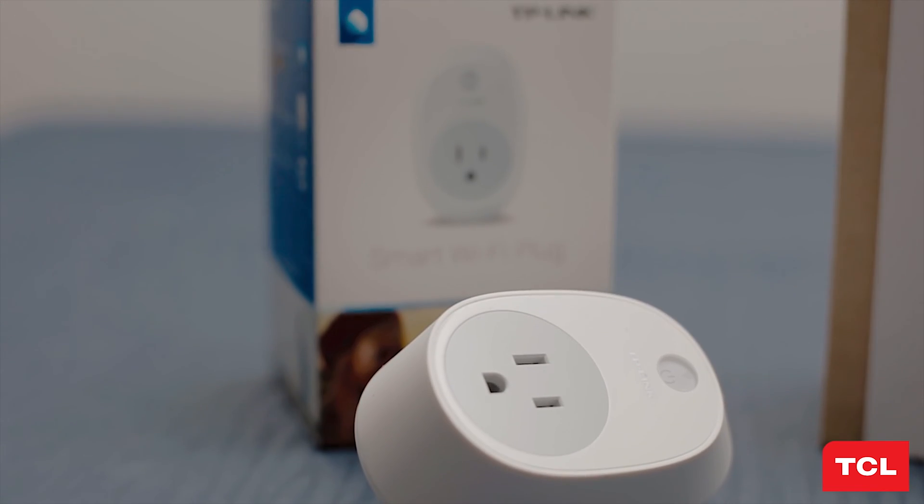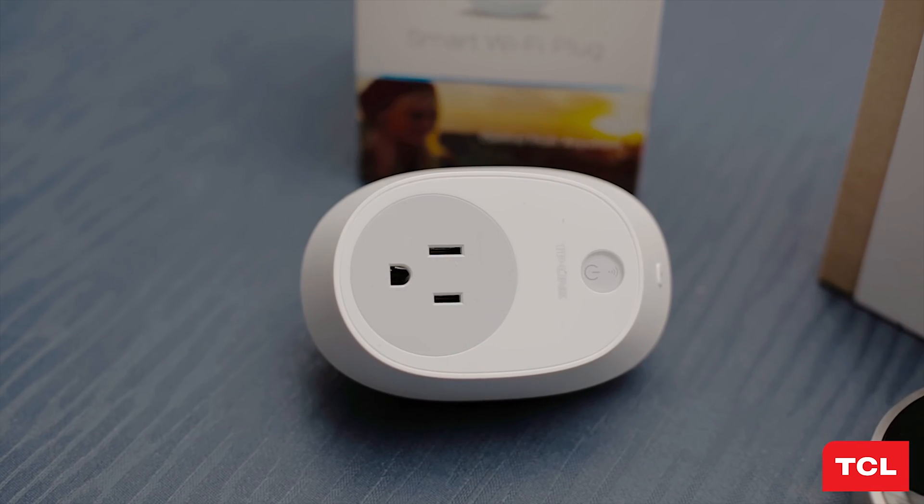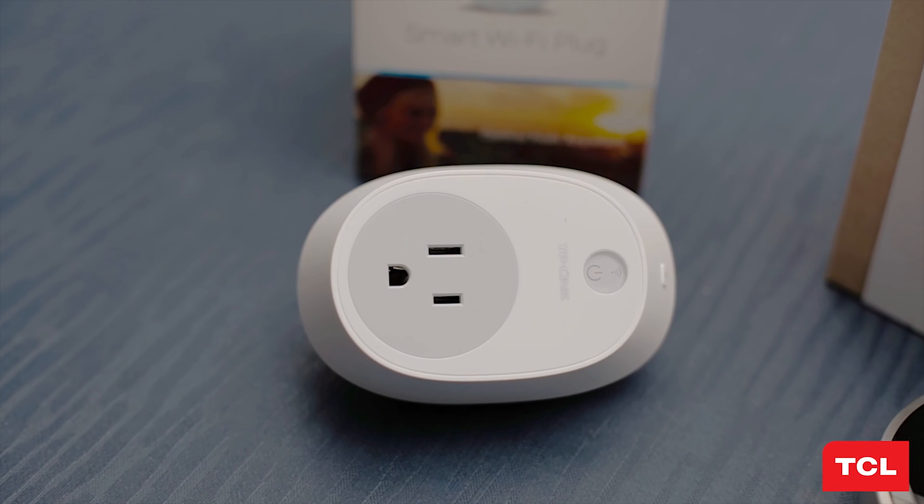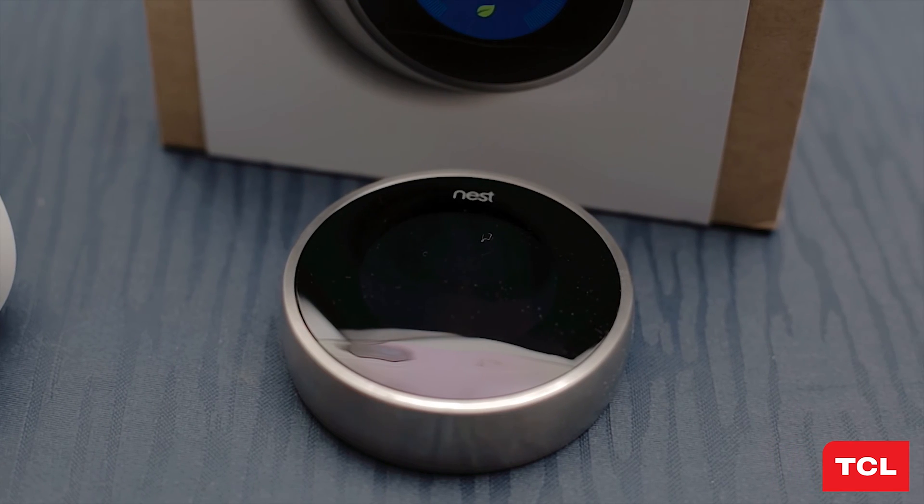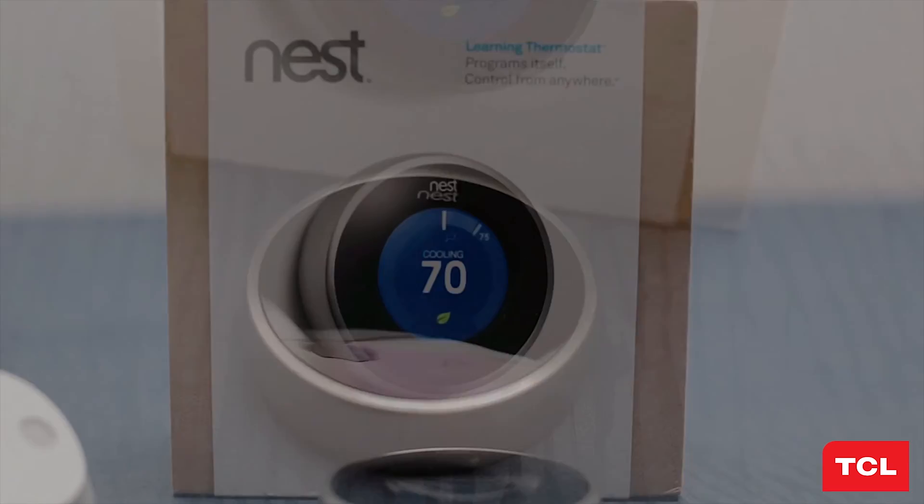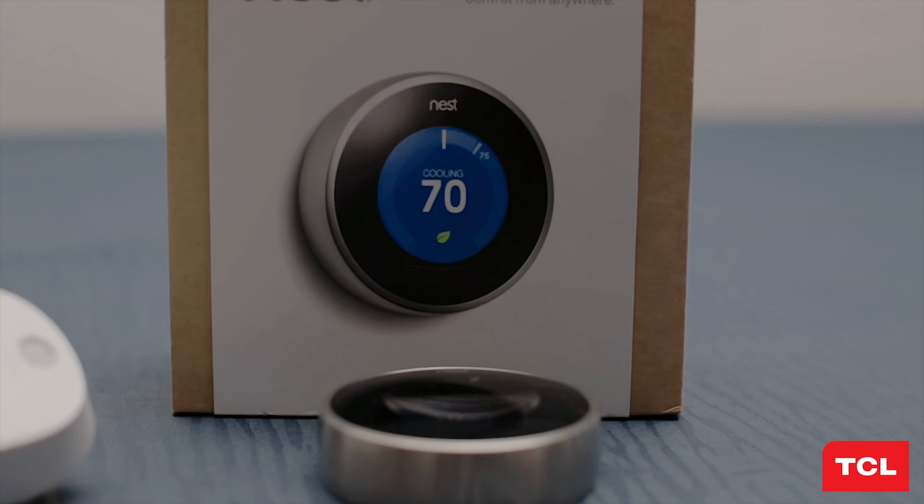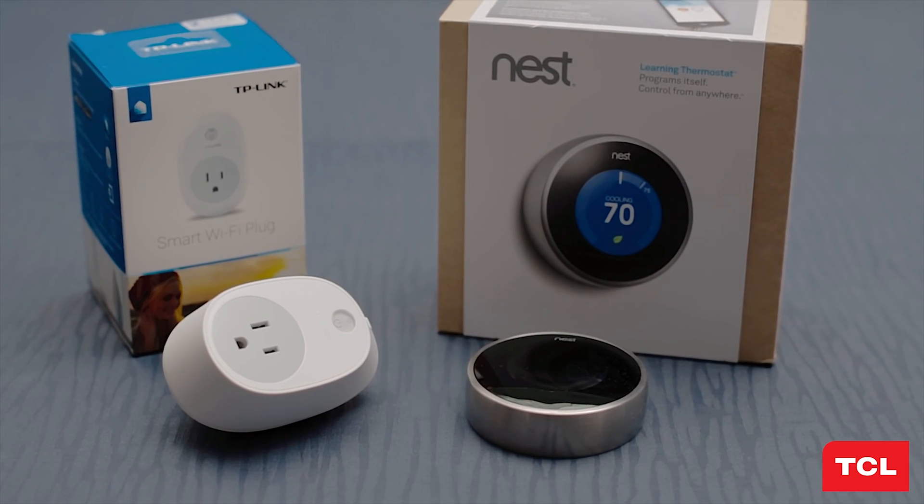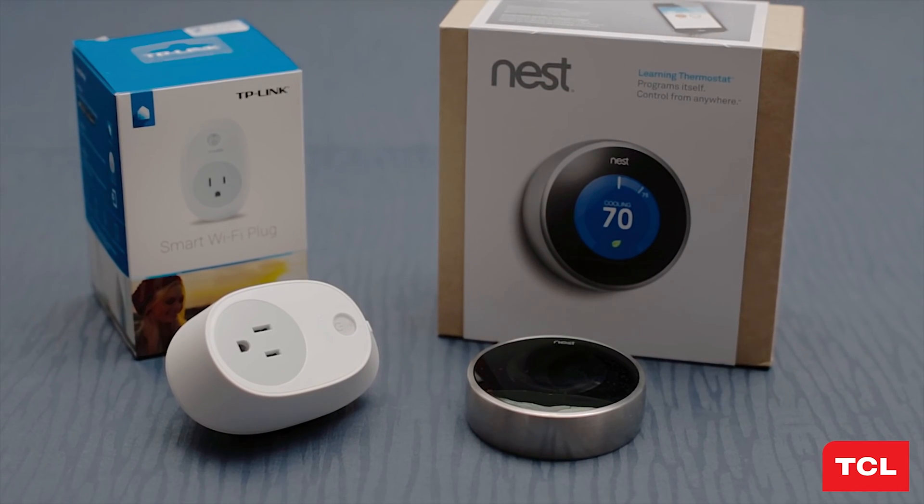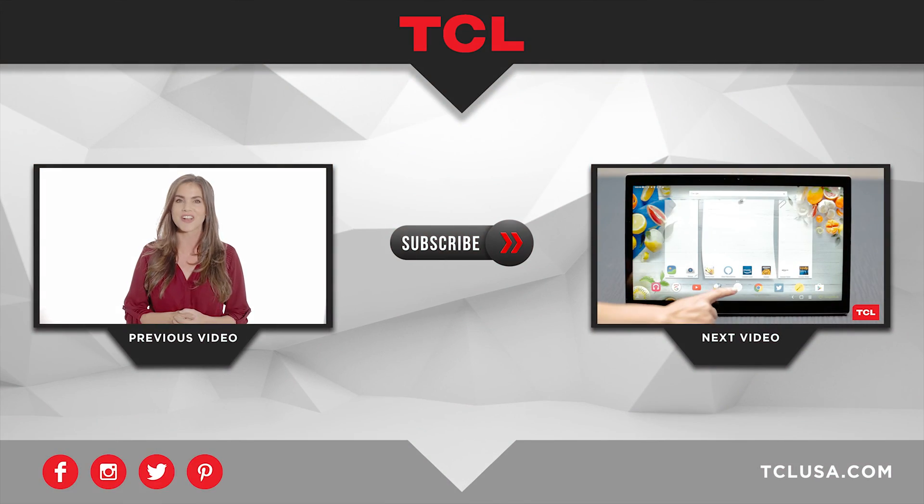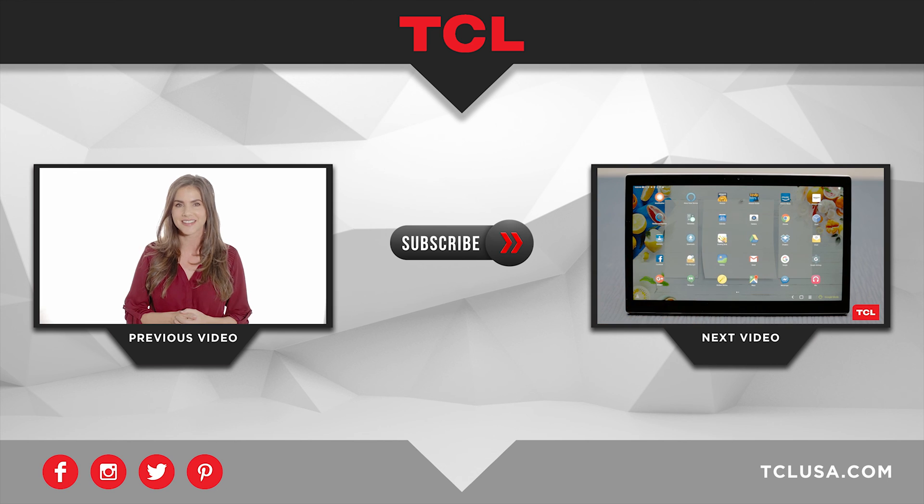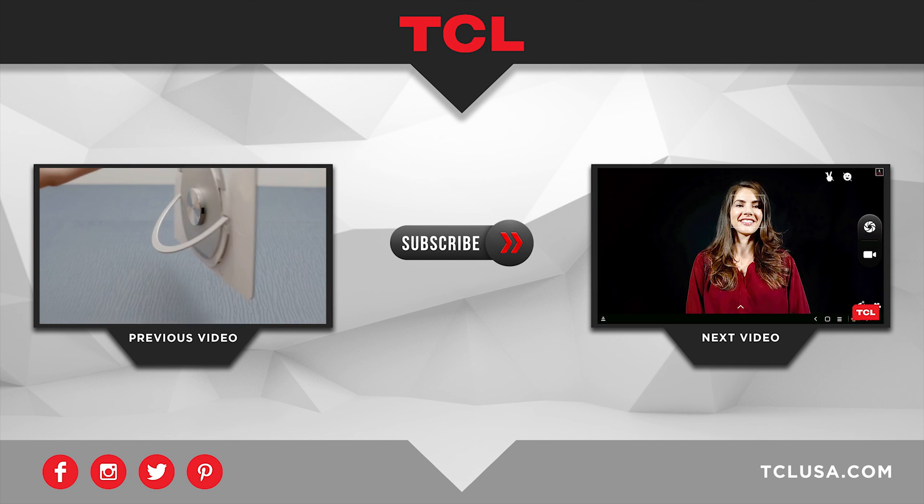If you want to save a few bucks, you can also look into one of these TP-Link smart Wi-Fi plugs, or if you want to invest a little more, pick up a Nest thermostat. Both are great options and require similar setups as the Philips Hue lights. Please make sure to like, comment, and subscribe for more videos from TCL.